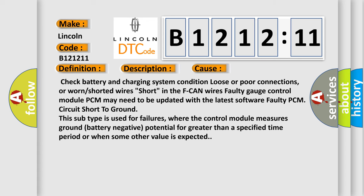This diagnostic error occurs most often in these cases: Check battery and charging system condition, loose or poor connections, or worn or shorted wires, short in the F CAN wires, faulty gauge control module, PCM may need to be updated with the latest software, faulty PCM. Circuit short to ground: this subtype is used for failures where the control module measures ground battery negative potential for greater than a specified time period or when some other value is expected.